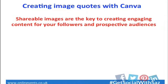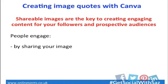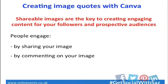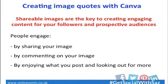Having shareable images really engages the audience as they can share your image with their followers. By commenting on your image, you can create engagement that way as well. Images create engagement in that people will begin to enjoy what you post. If you're posting information or quotes and images that they find interesting, they will come back to your page and look for more.